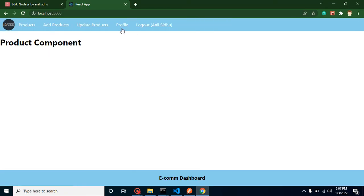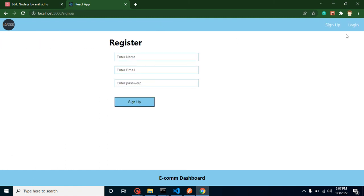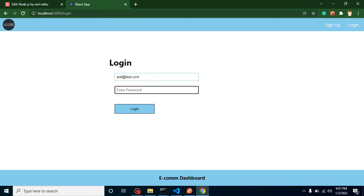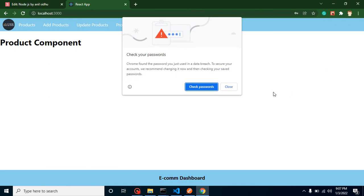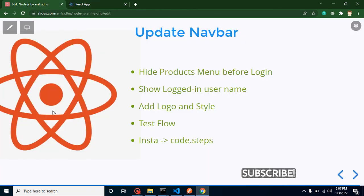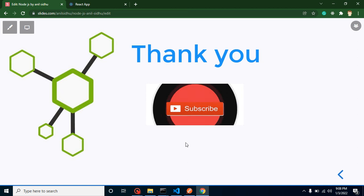Now everything is working fine. The logo shows on every page, even when logged out. Let me test the complete flow by logging in with anil@test.com and password abc@123 — still everything is working perfectly. That's all for this video. Please support me by subscribing, liking, and leaving feedback in the comments. Thank you for watching!